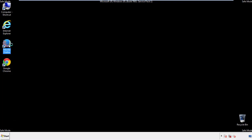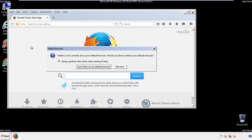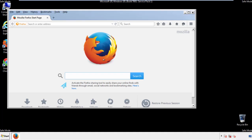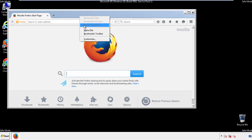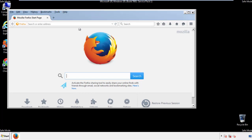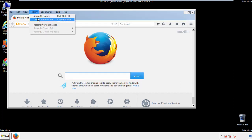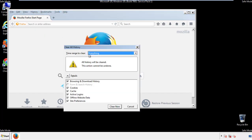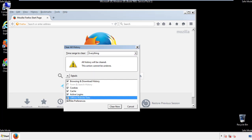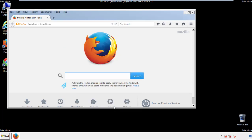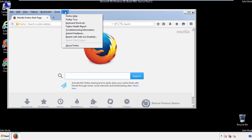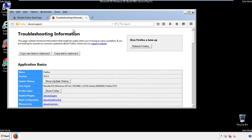For Firefox, open the browser. Make sure you've selected the menu bar by right-clicking on the very top. On the history drop-down, click on clear recent history. Choose everything and make sure you've checked all the boxes available. Now we'll reset the browser — choose troubleshooting information and refresh browser.